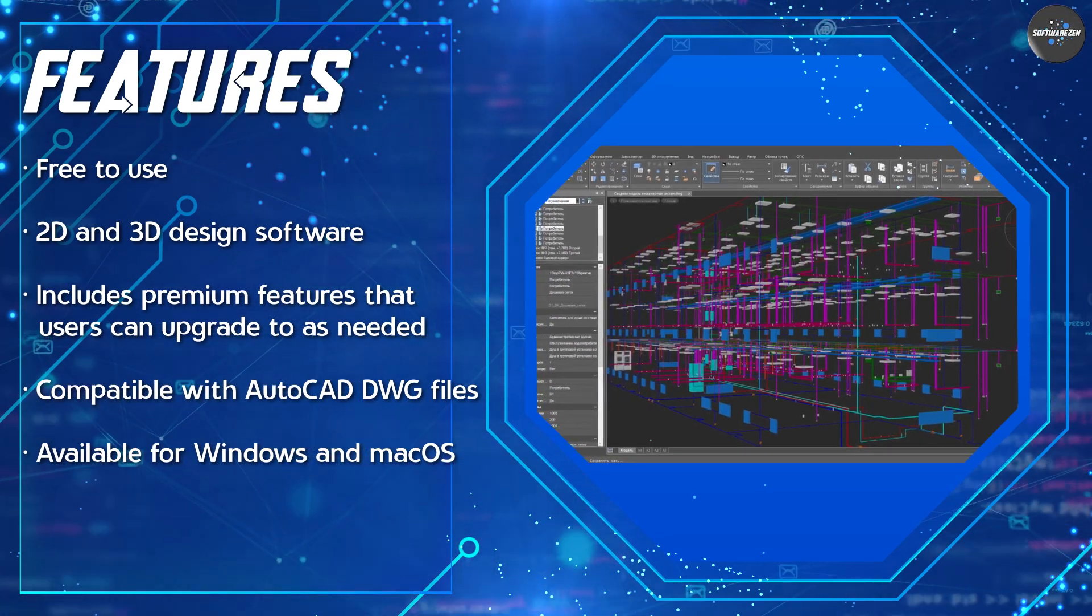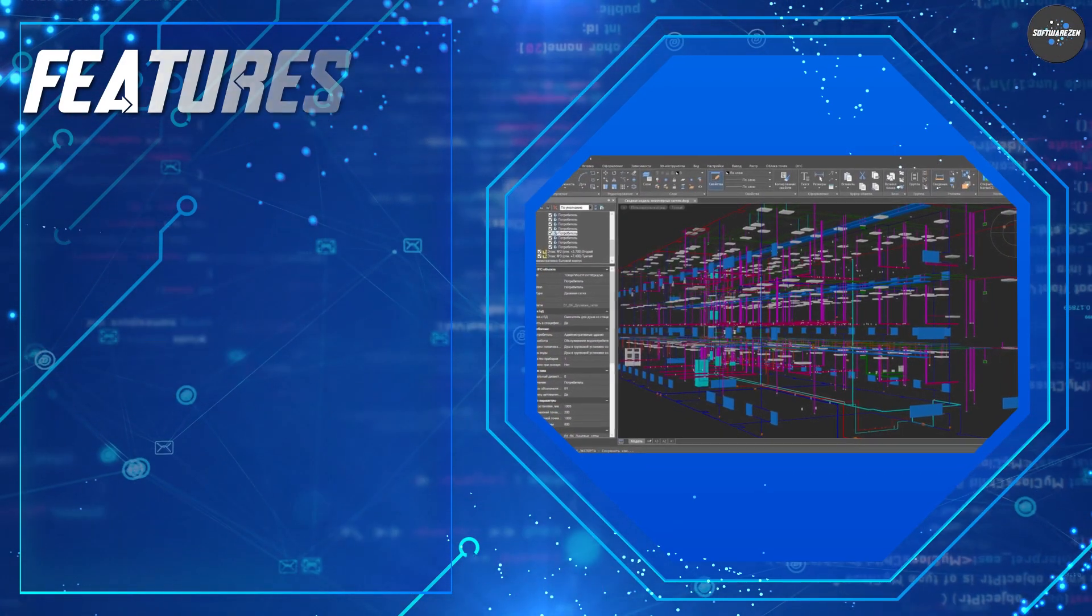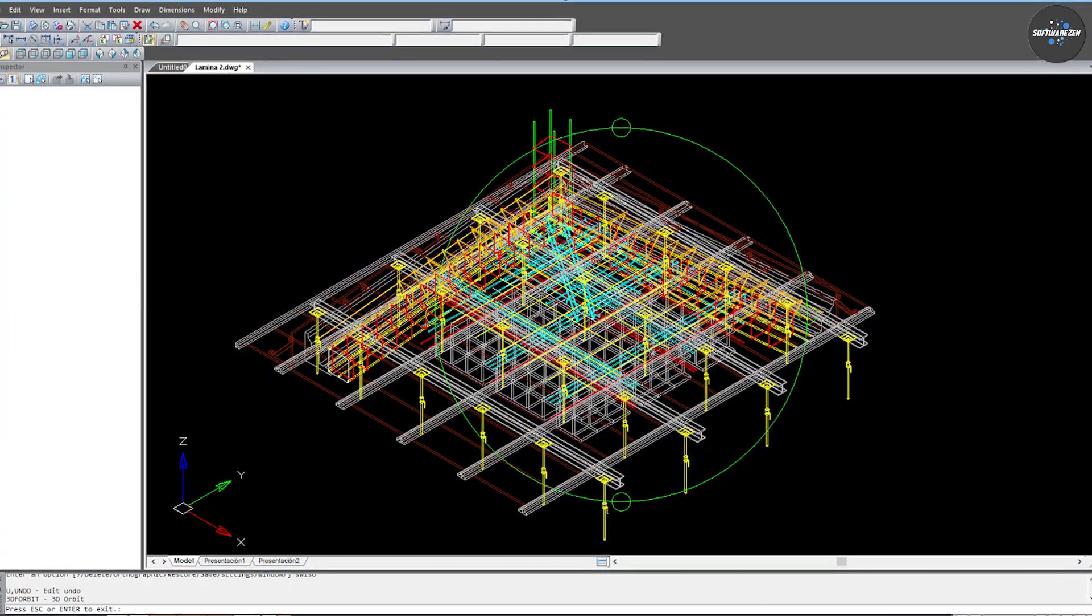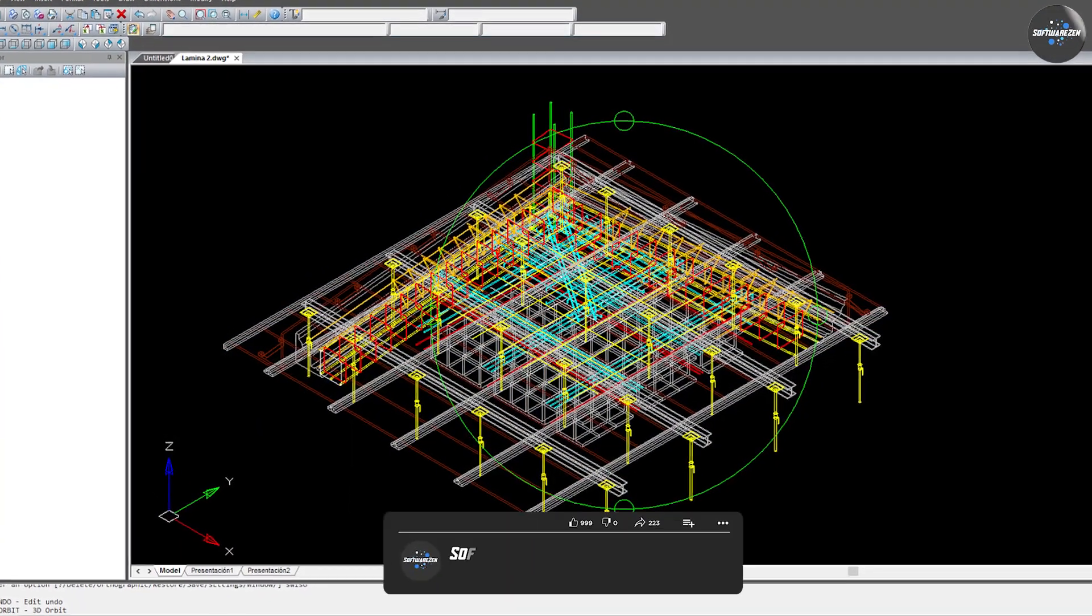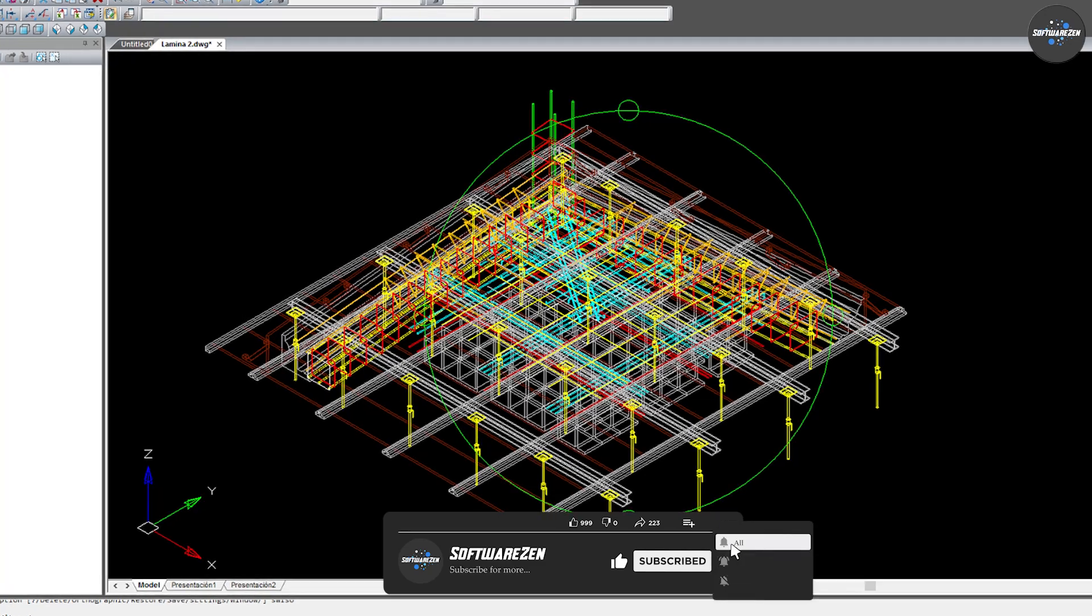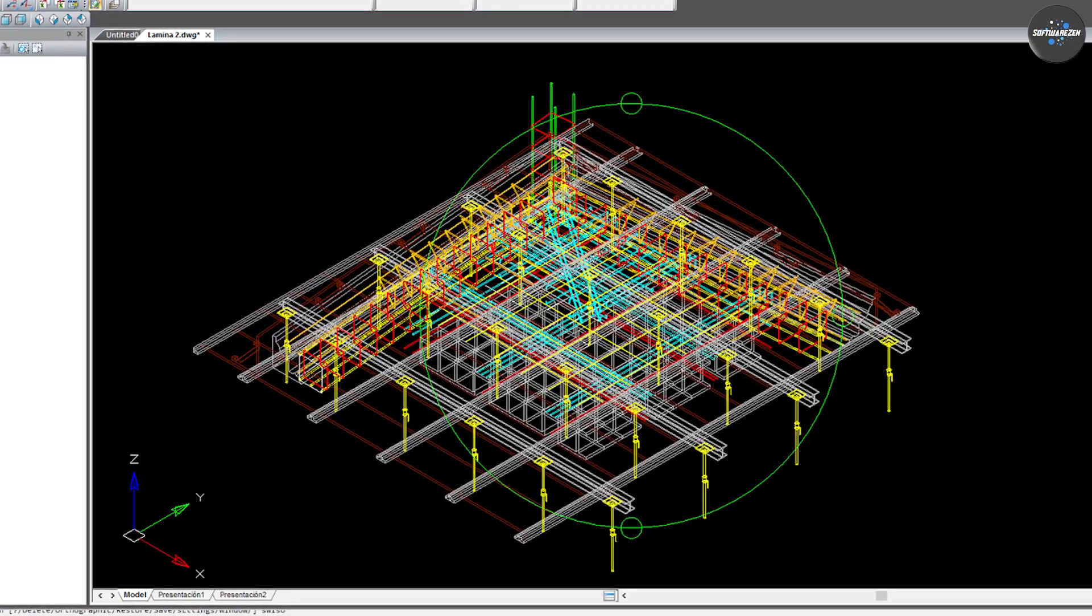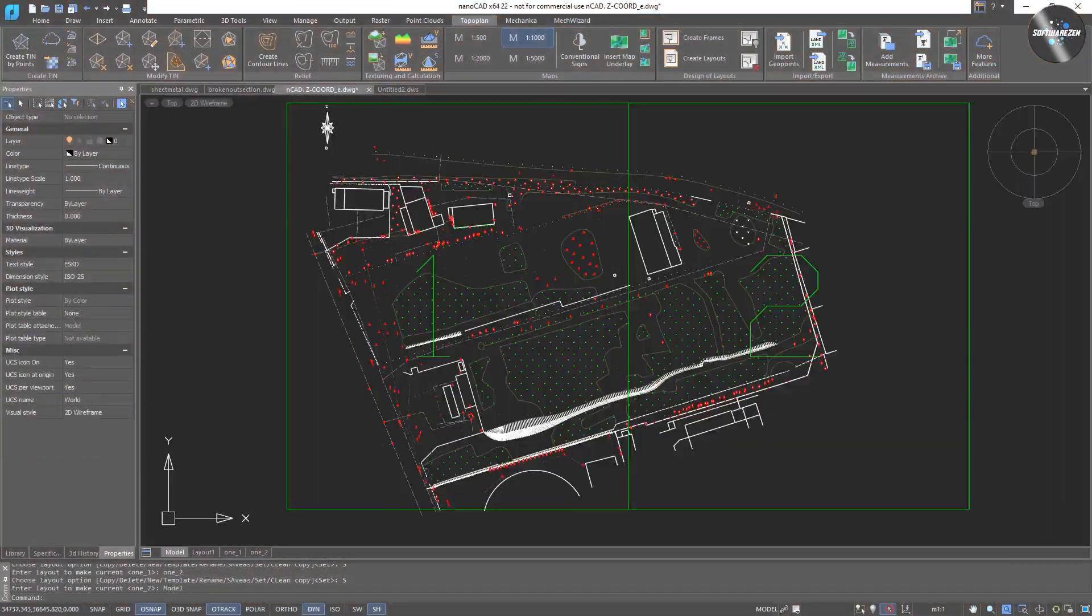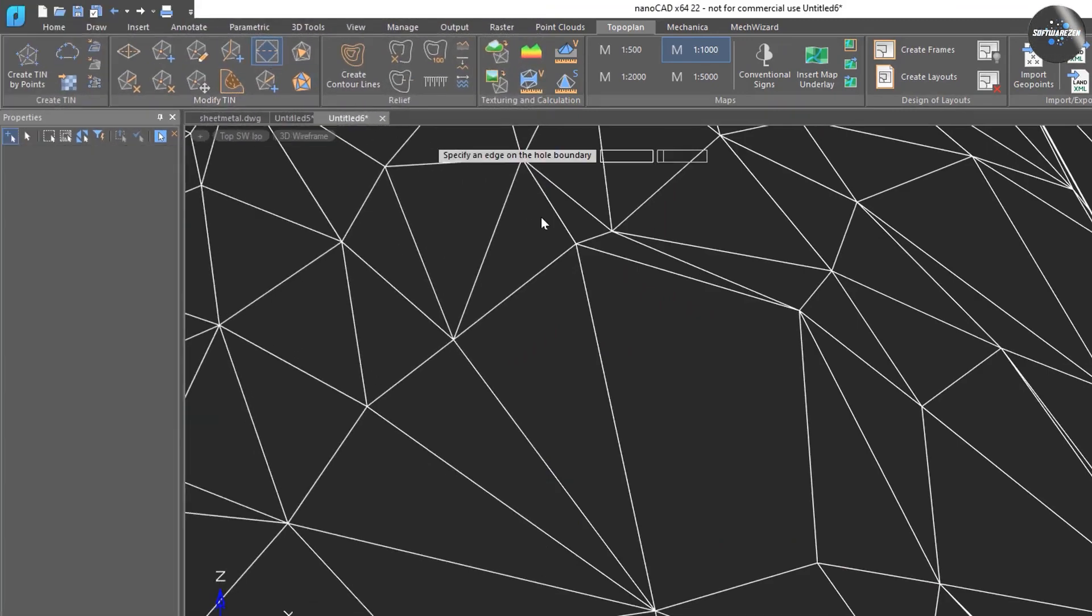When it comes to performance, NanoCAD is a reliable and efficient software. It is fast and responsive, allowing users to work on large and complex projects without any lag or delay. The software also has a small file size, making it easy to install and run on most computers.